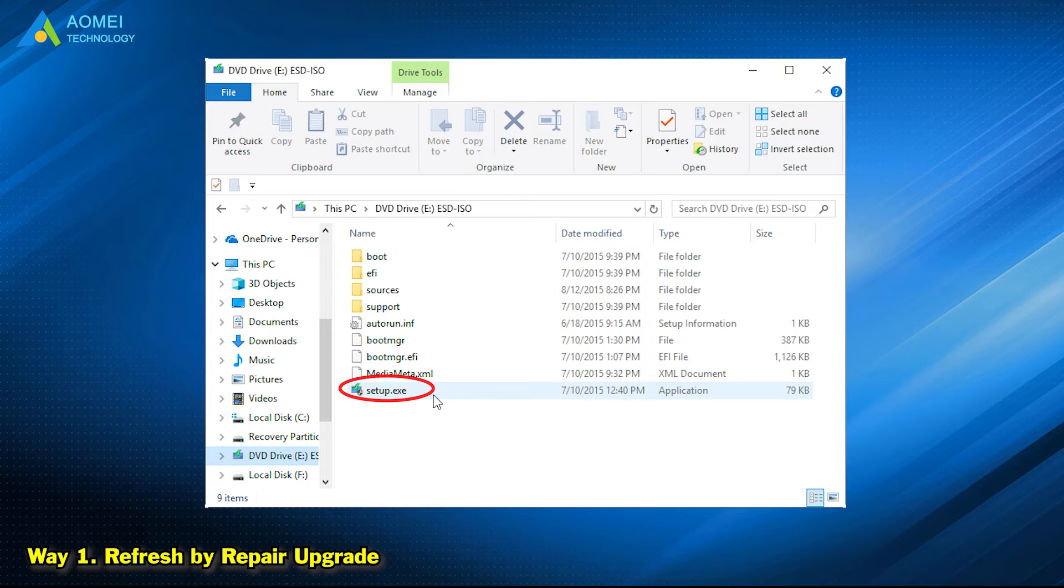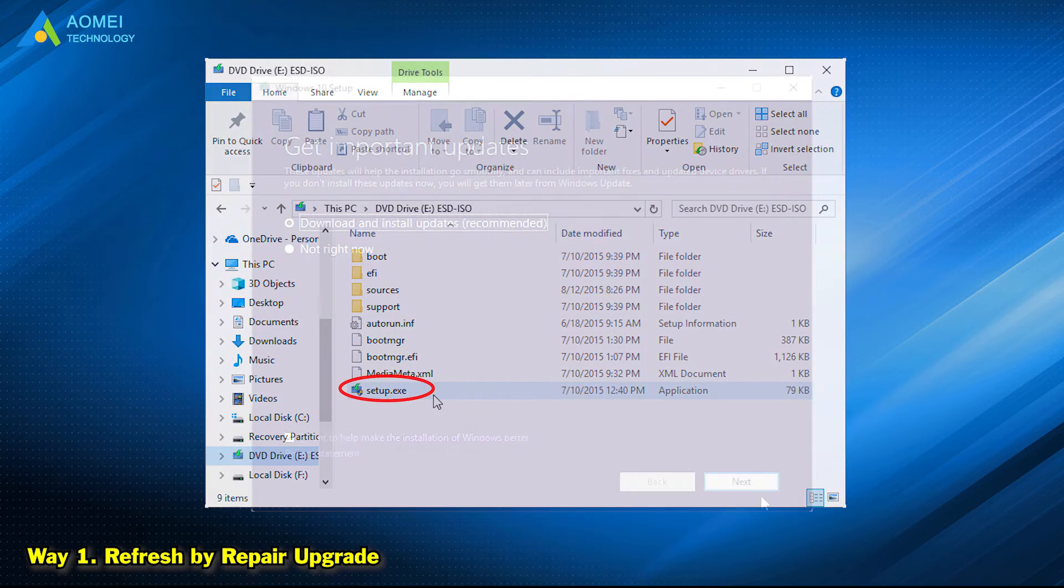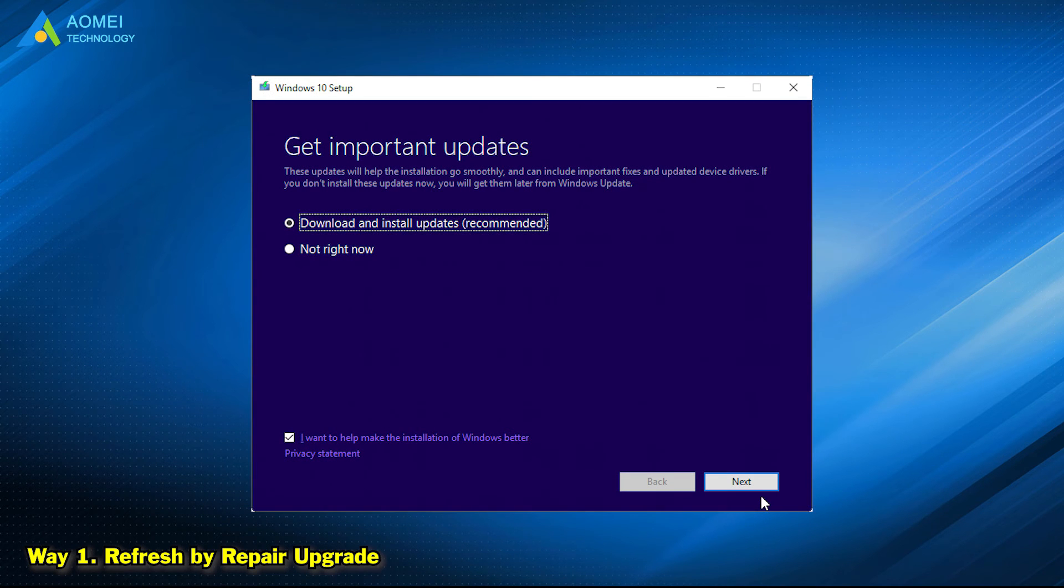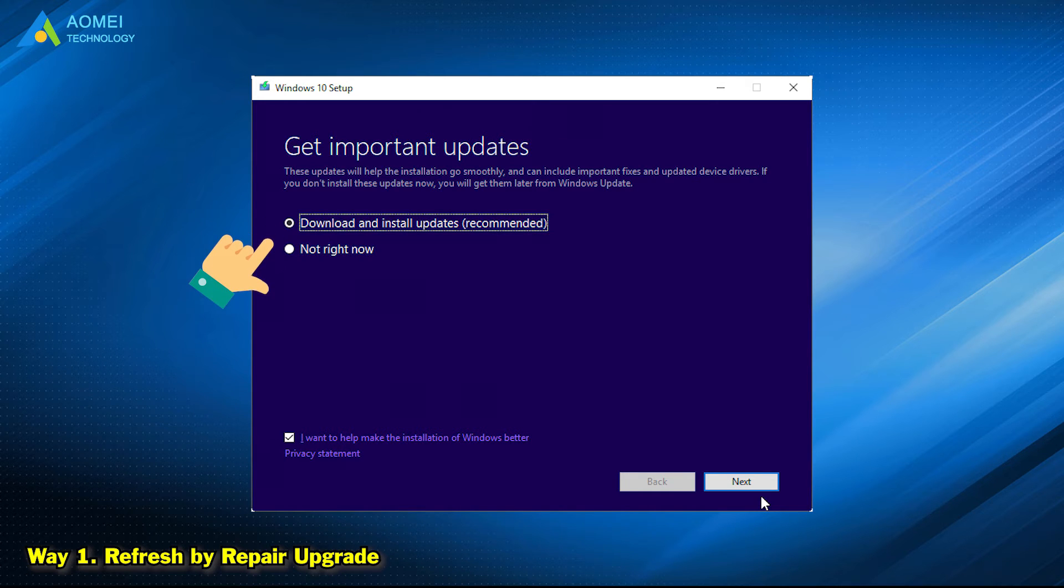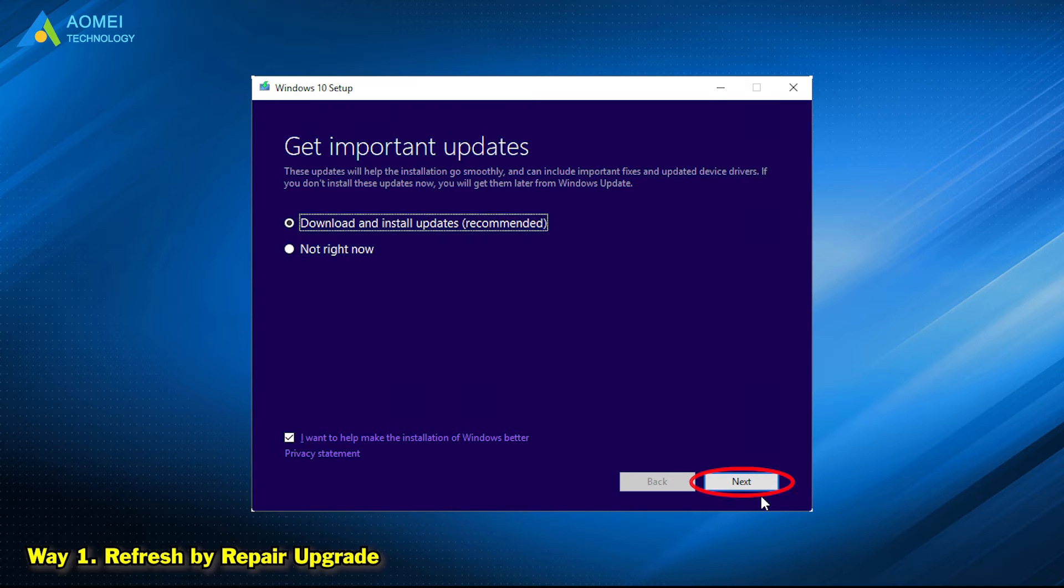Find and run the setup.exe in the installation disk. Then you will see Windows 10 setup window. You can choose whether to download updates or not and click Next.